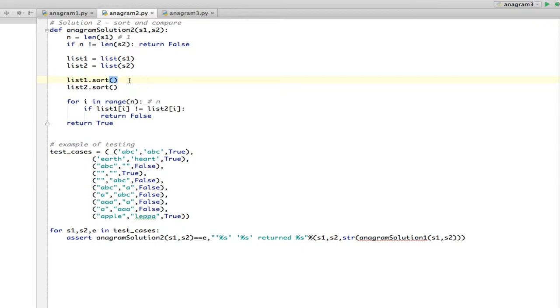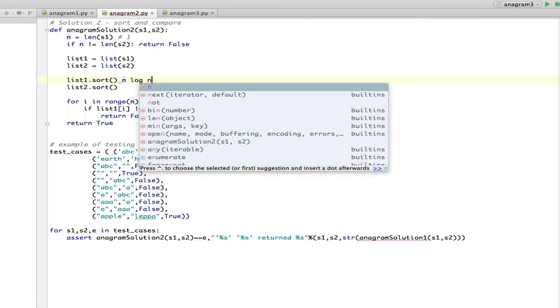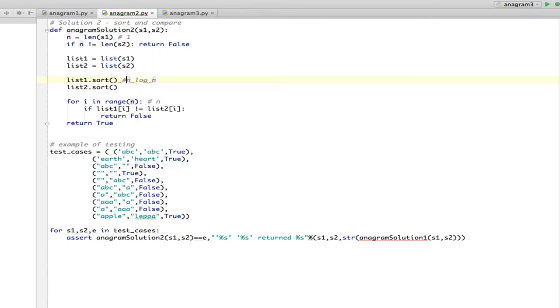Sort, the fastest you can sort is N log N. N log N is faster than linear, which is N, but it's slower than N squared. Some sorts are N squared. The one that's in Python is very efficient, so it happens to be N log N, which is the best you can do with sort.